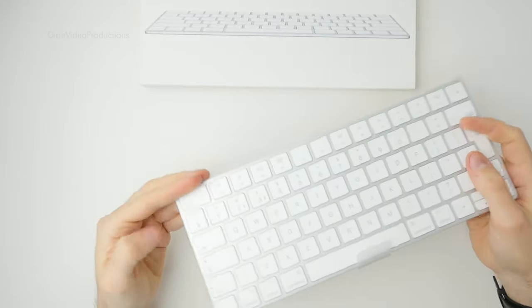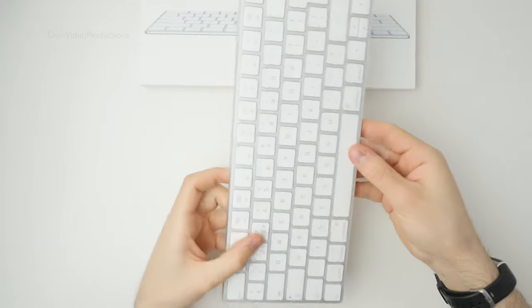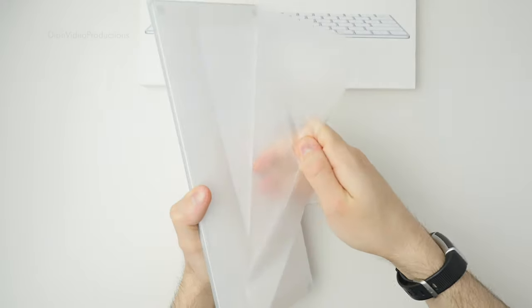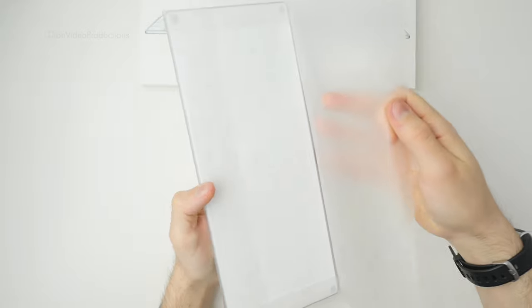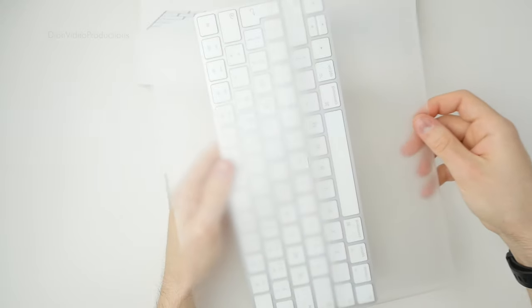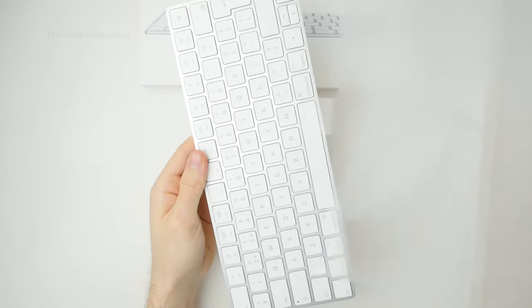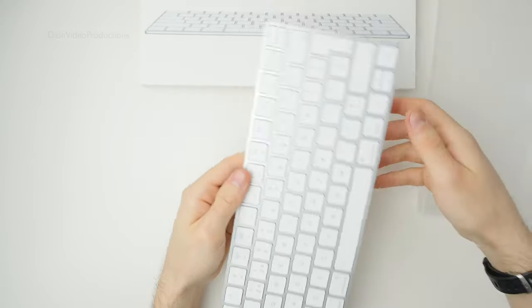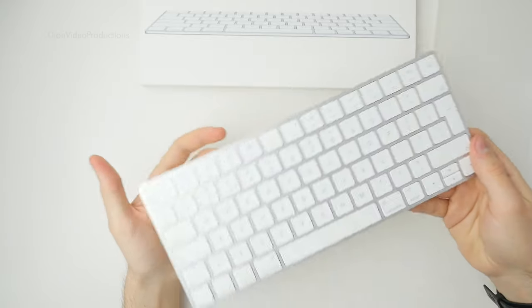Now let's unwrap the keyboard. Looks great. Let's take a closer look.